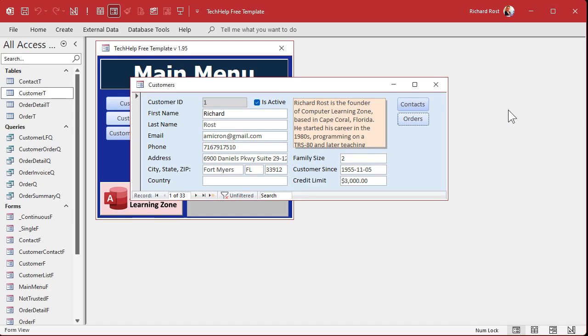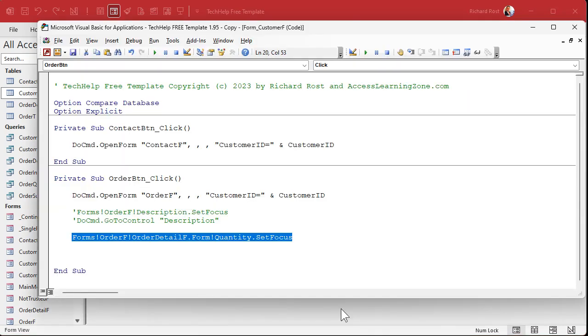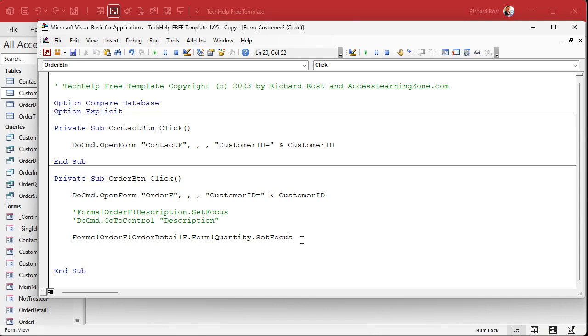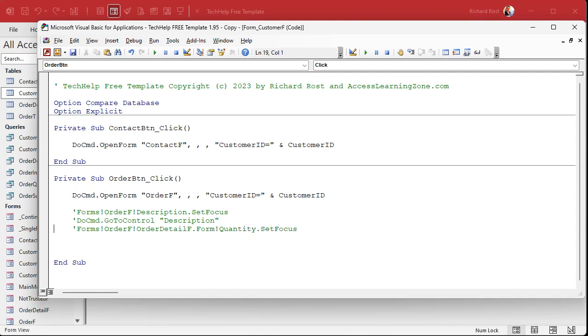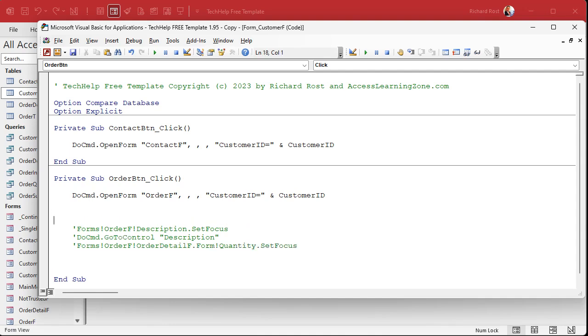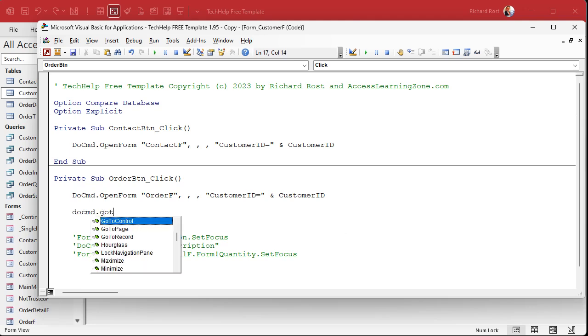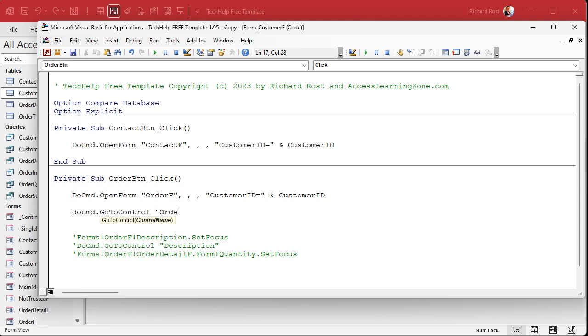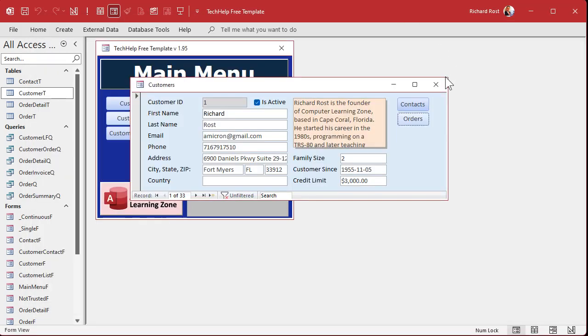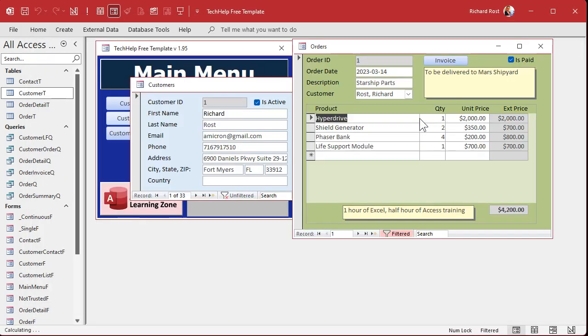This is a pain, right? I hate it. It took me years to remember that kind of notation. All right, so here's how you do it. You open up the form, now the first thing you have to do is go to the subform. So do command dot go to control order detail f. All right, so now the focus is sitting on the subform. And if I just save it now and try it, watch what happens. Click. And it moved the focus to the subform, the first field in the subform.